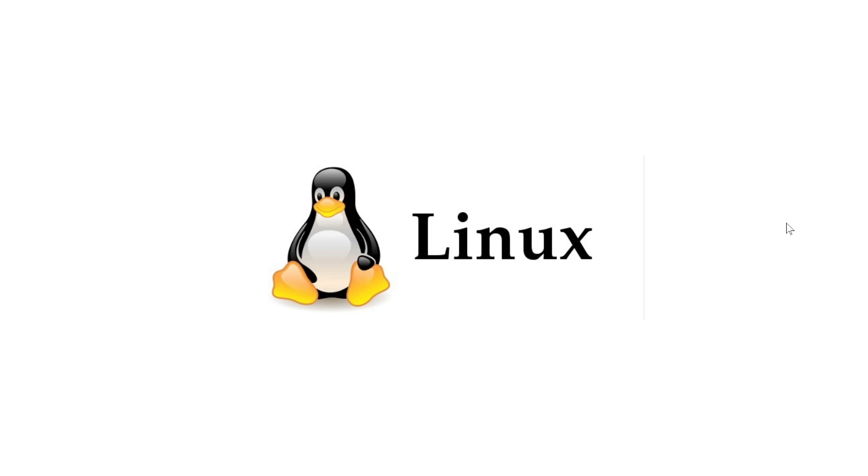Linux distribution—notice I said distribution—is because, unlike Windows or Mac OS, Linux comes in pretty much every type of look and flavor and setting and features that you like. There are tons of different distributions out there.